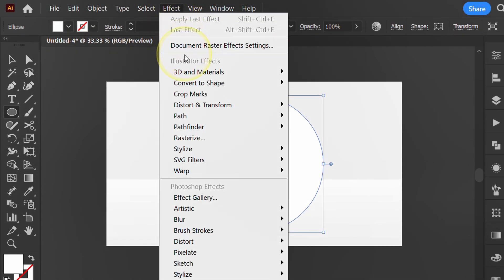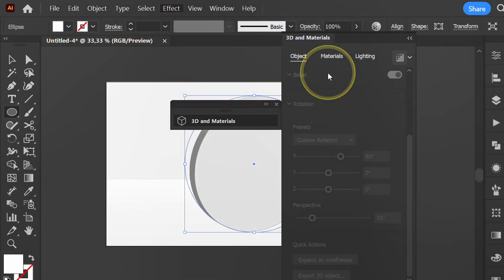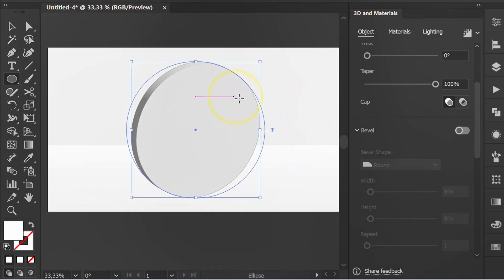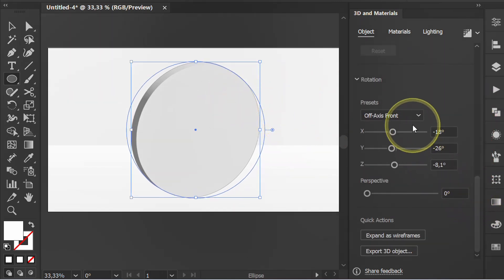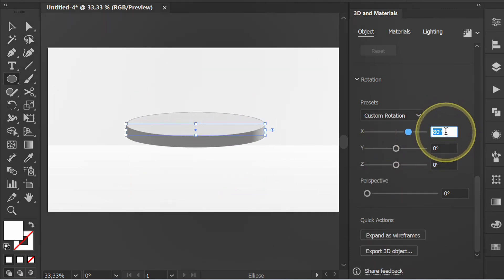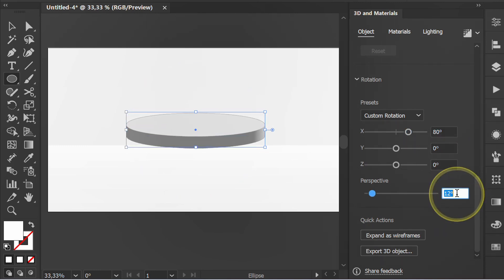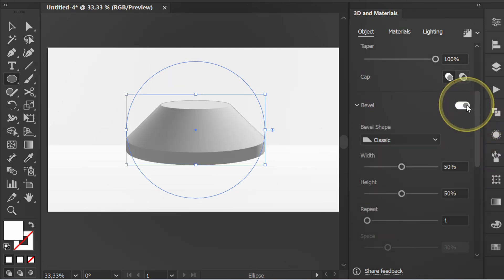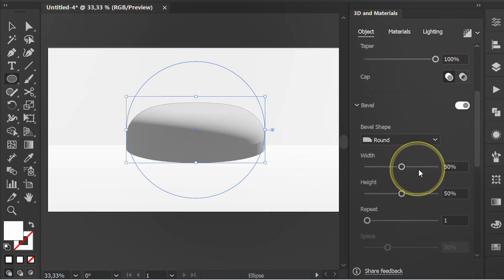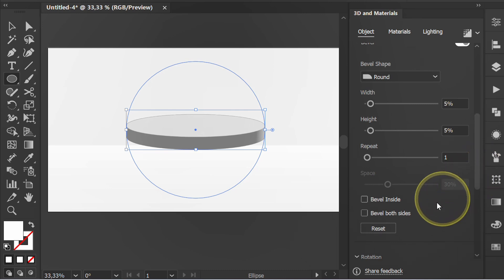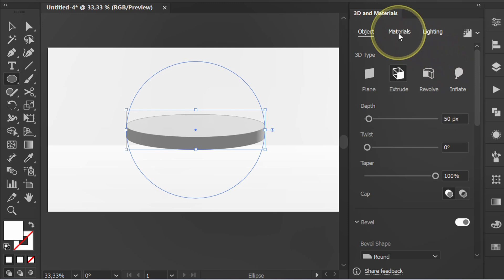Go to Effect > 3D and Material and select Extrude and Bevel. Open Presets and select Bottom, set X around 80 degrees and Perspective around 30 degrees. Add bevel, activate bevel both sides, then go to Material and find Larch Wood.